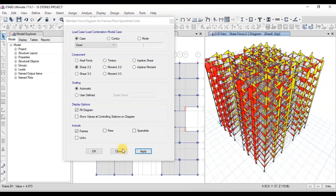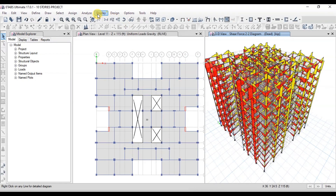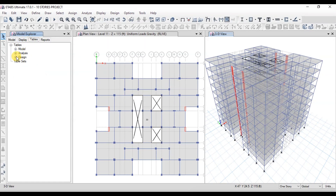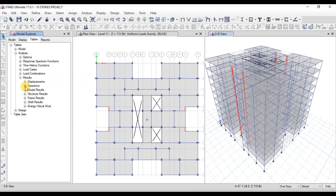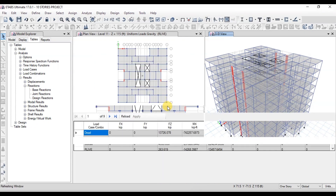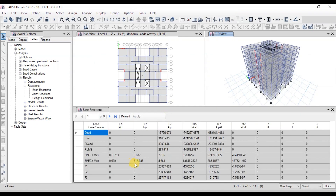Now we will see reaction forces at the base of the structure. Click on the Display tab, then Undeformed Shape. Go to the Model Explorer, click on Tables, then explore Analysis, then Results, then Reactions, and then Base Reactions. Here we can see the total dead load of the structure in the vertical direction. Live and superimposed dead load cases are also displayed here.